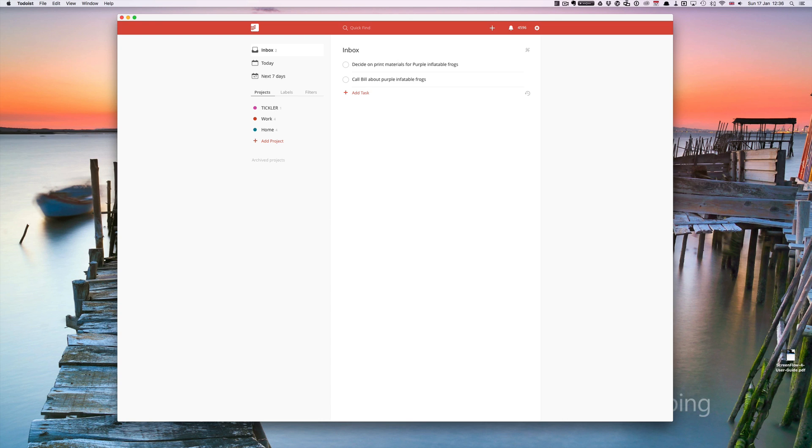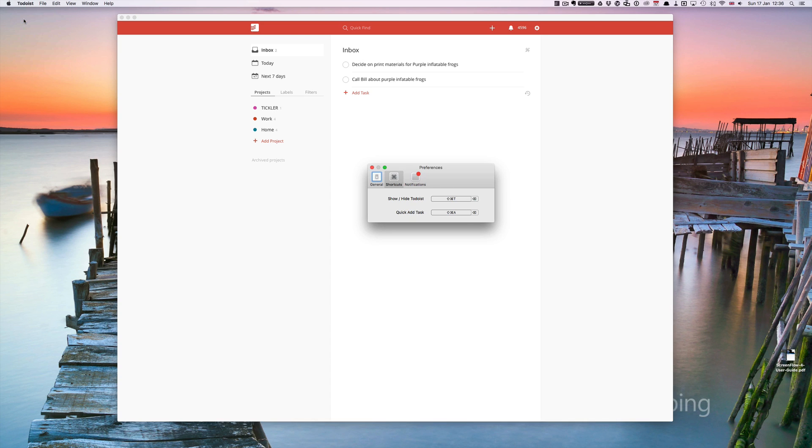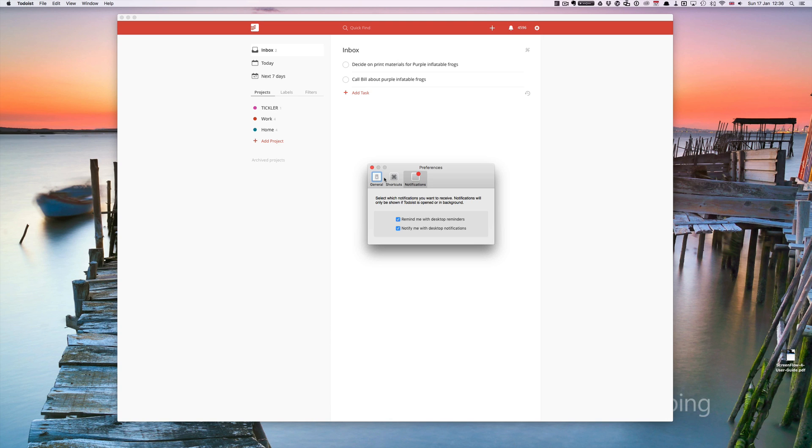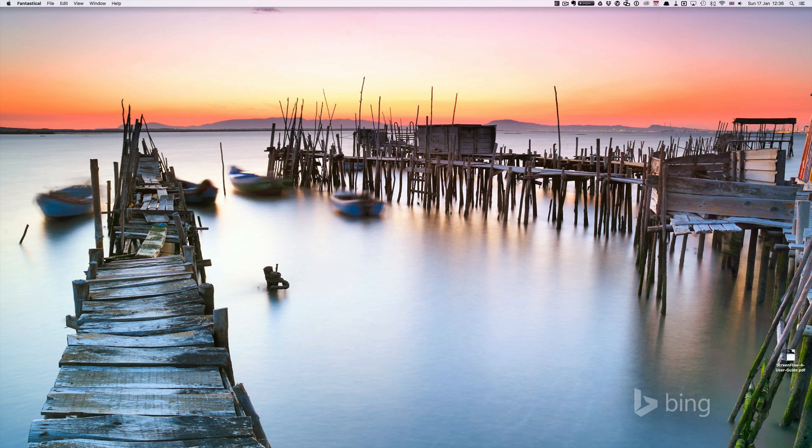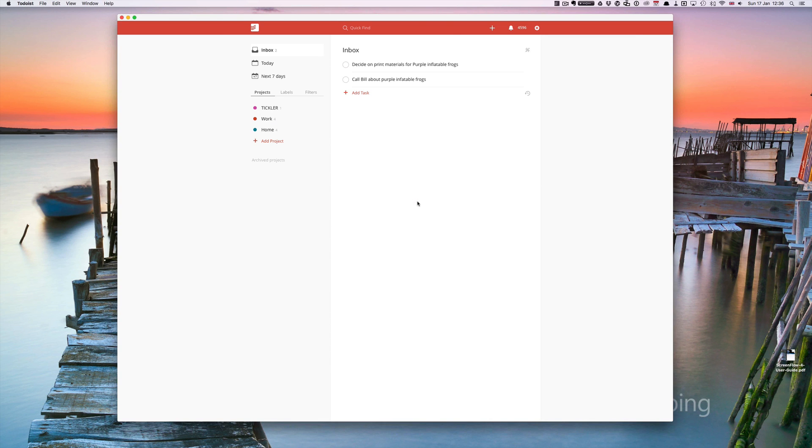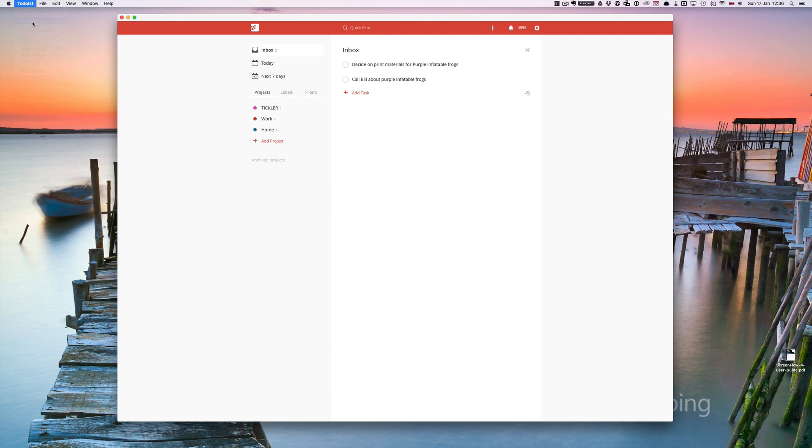The third way, you have to set it up before you can do it but it is a fantastic way. Go into Todoist preferences, you've got general shortcuts and notifications. If you click on the shortcuts one you have an option to show or hide Todoist. For example, shift command T, Todoist disappears. Shift command T, Todoist reappears. That one is really useful if you're working quite quickly.